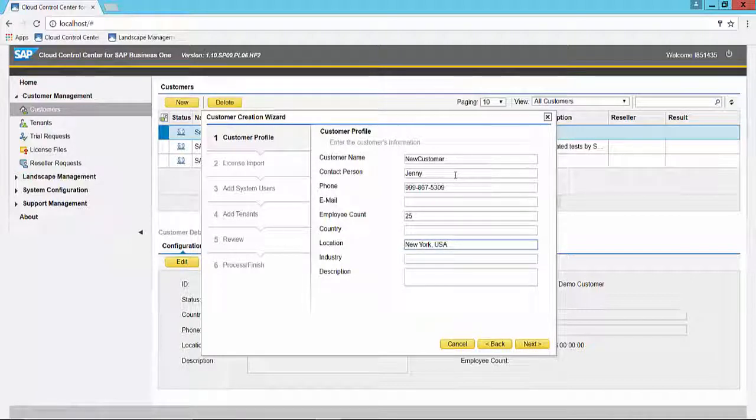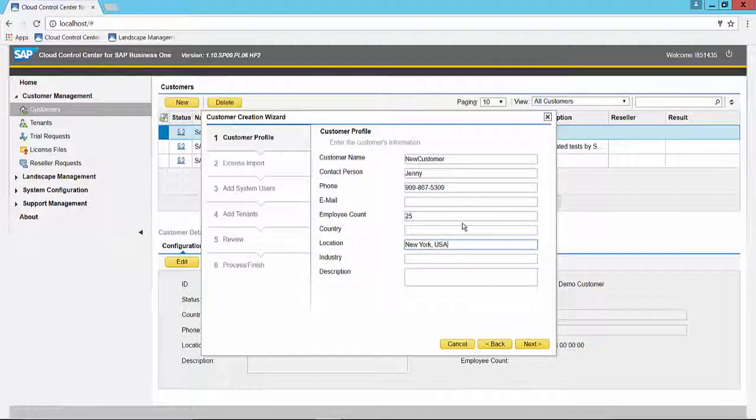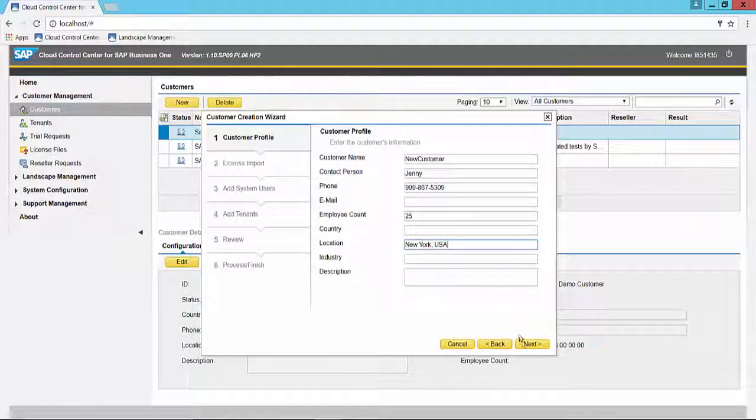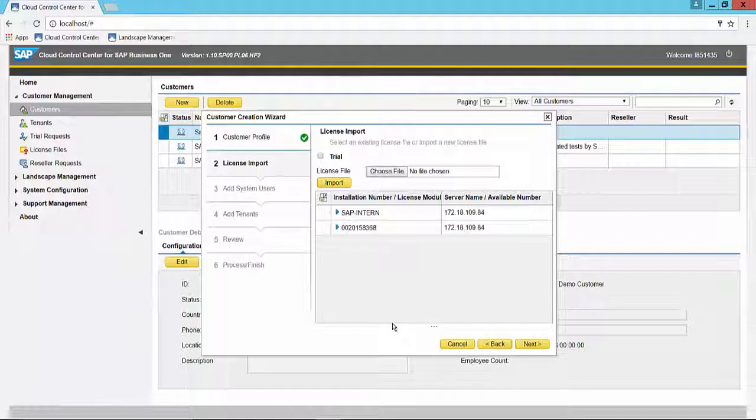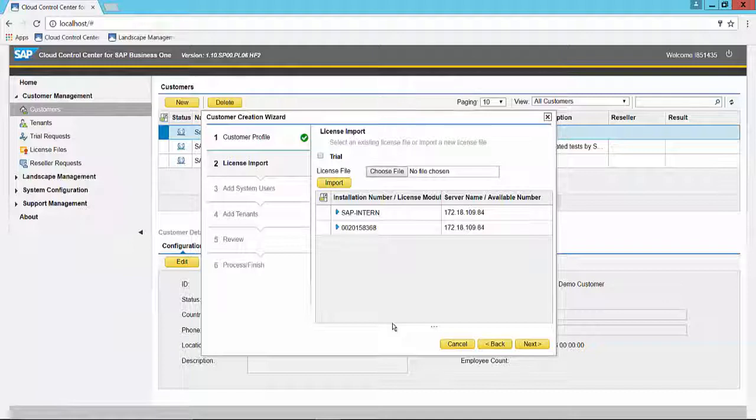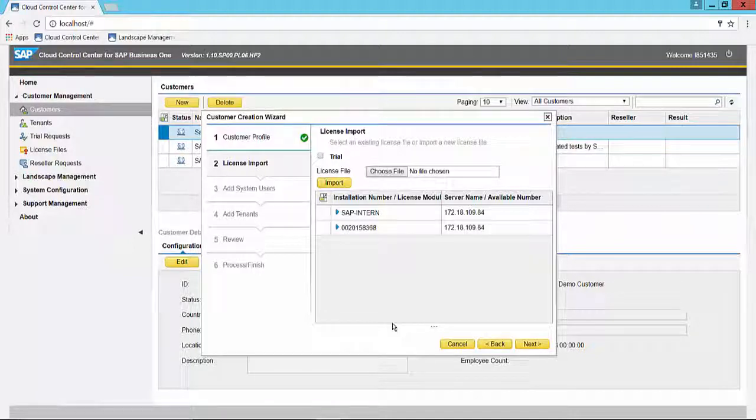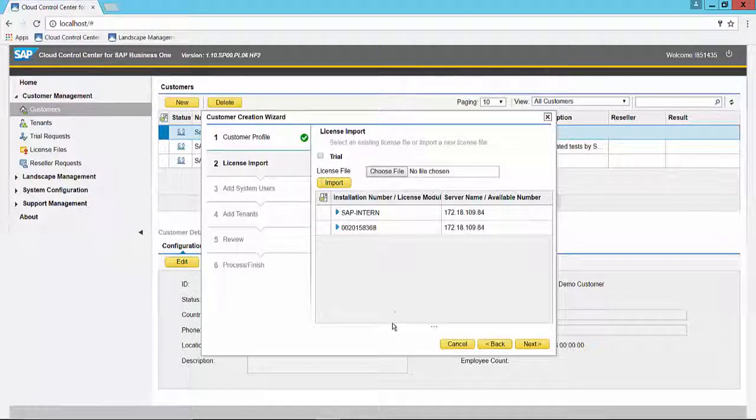And then you can click next to move to the license import. It helps to have created the license ahead of time and have imported it. That is covered in a separate video on importing a license file.